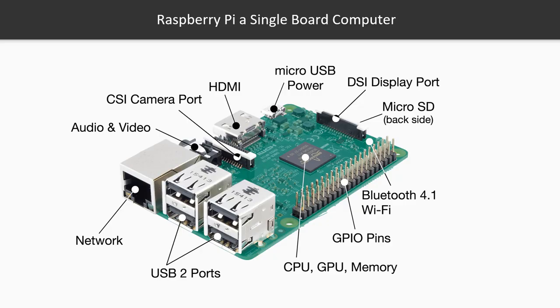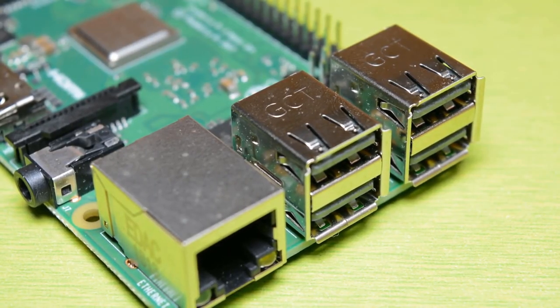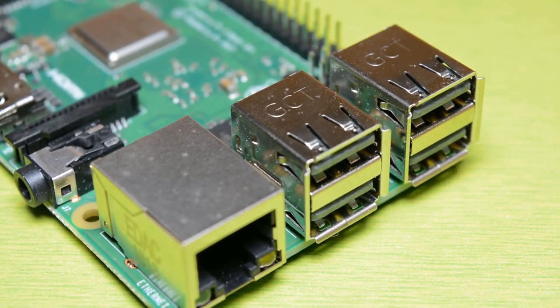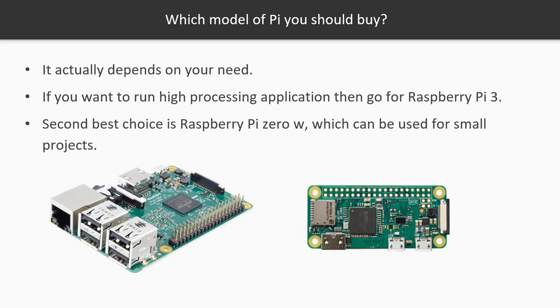In the first section, we will talk about what is Raspberry Pi and which model of Raspberry Pi you should buy. From the past few years, I have been asked this question many times. I will tell you the importance of each model of Raspberry Pi and will let you know which model will be a good fit for you.